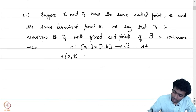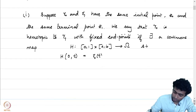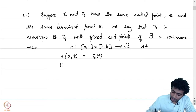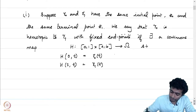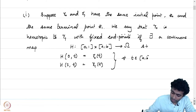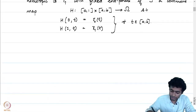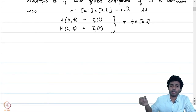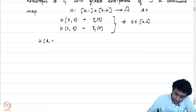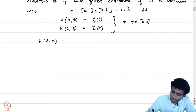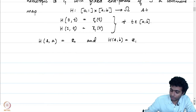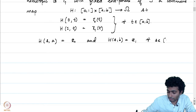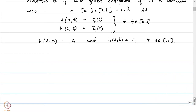At stage 0, H(0,t) is just the initial curve gamma_0 of t, and H(1,t) at stage 1 is just gamma_1 of t for all t in [a,b]. And at every stage, the initial point should be z_0 and the terminal point should be z_1: H(s,a) = z_0 and H(s,b) = z_1 for all s in [0,1].